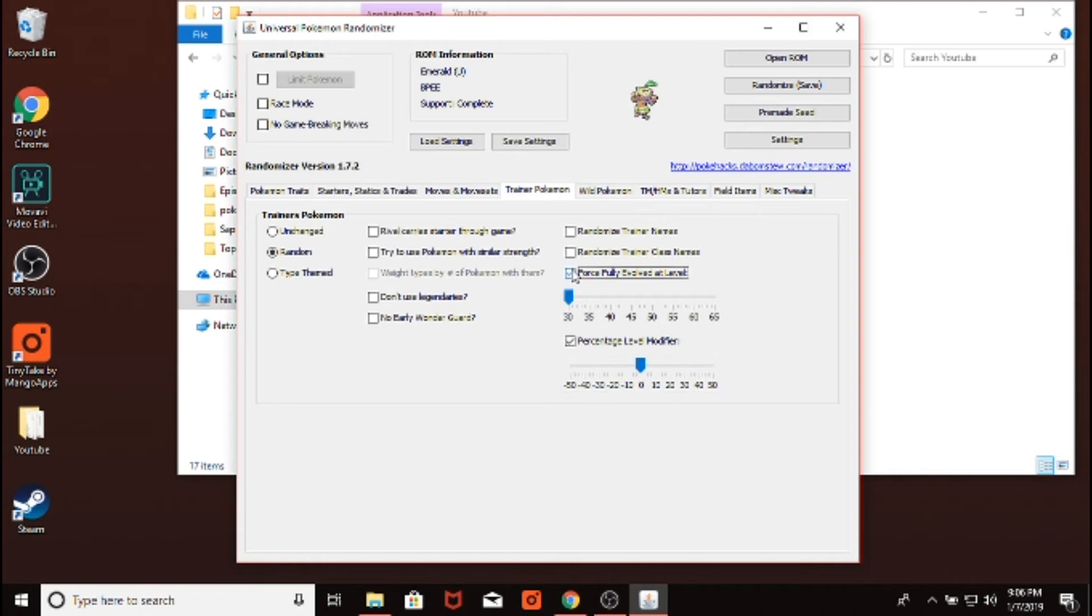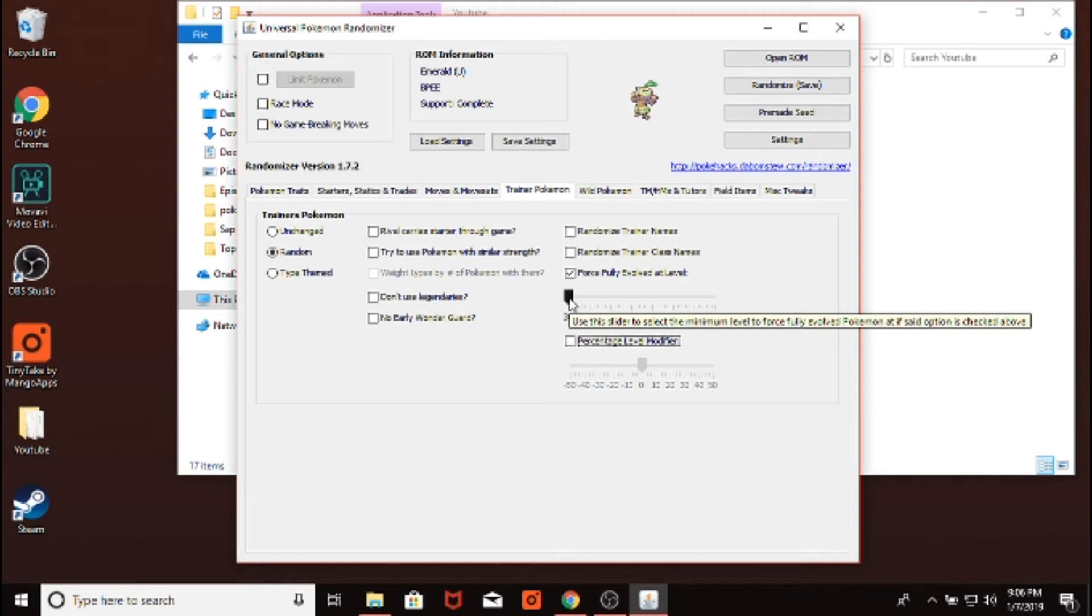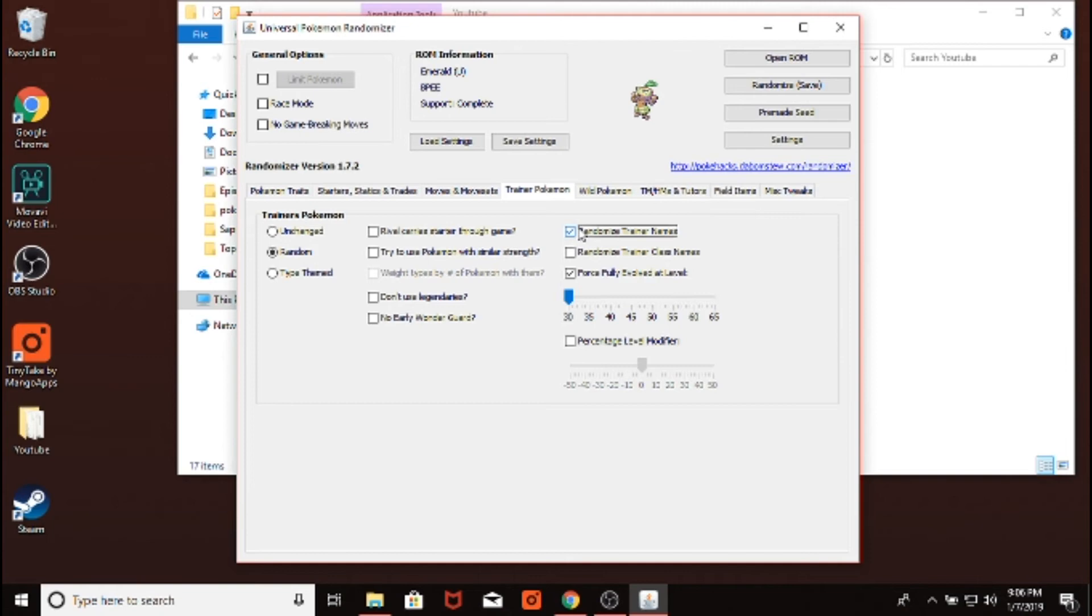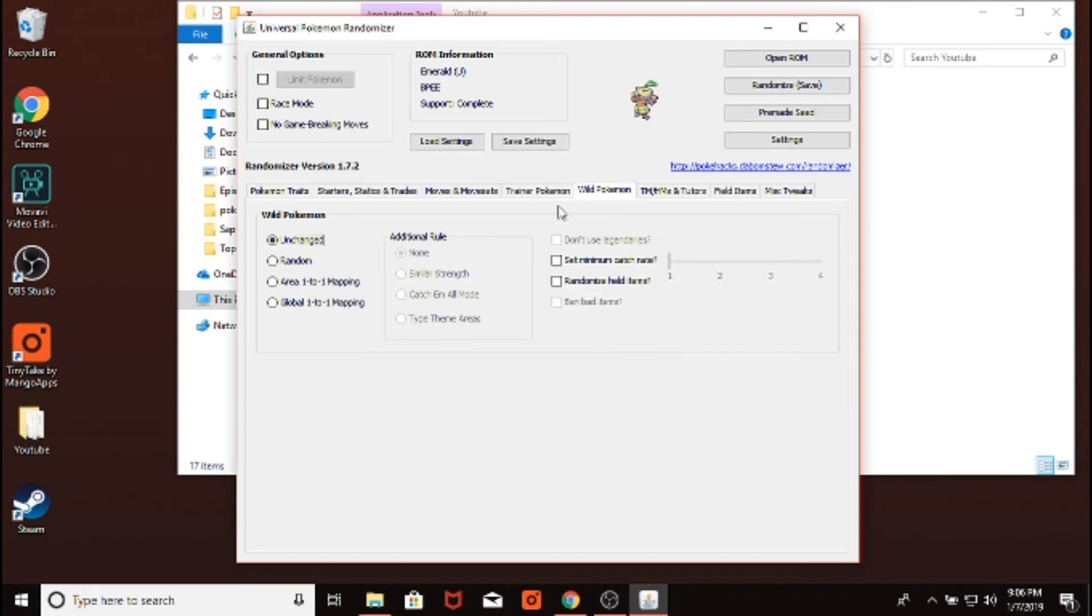I do this one a lot, where it's forcefully evolved, and that's basically like any time that you face a trainer, if their Pokemon level 30 or higher, it'll be fully evolved. You can randomize the trainer names. You can randomize the trainer class names. It might take you a little bit of time to know exactly how you want to set it up. But there are a lot of different things you can do.